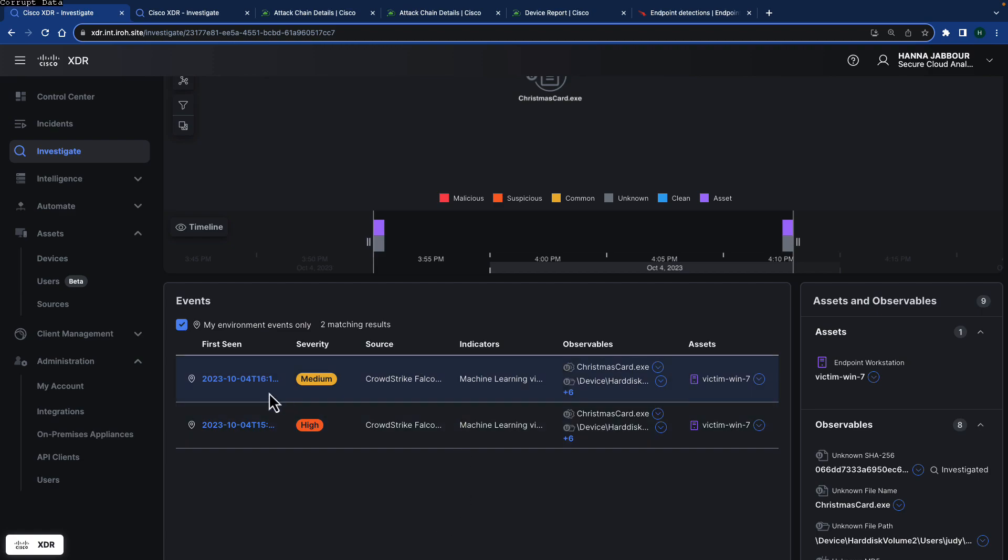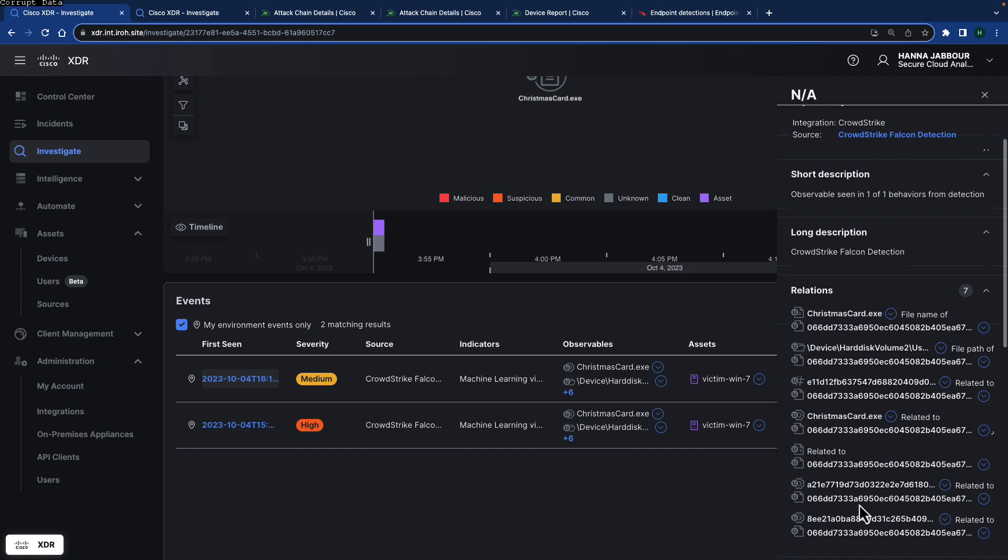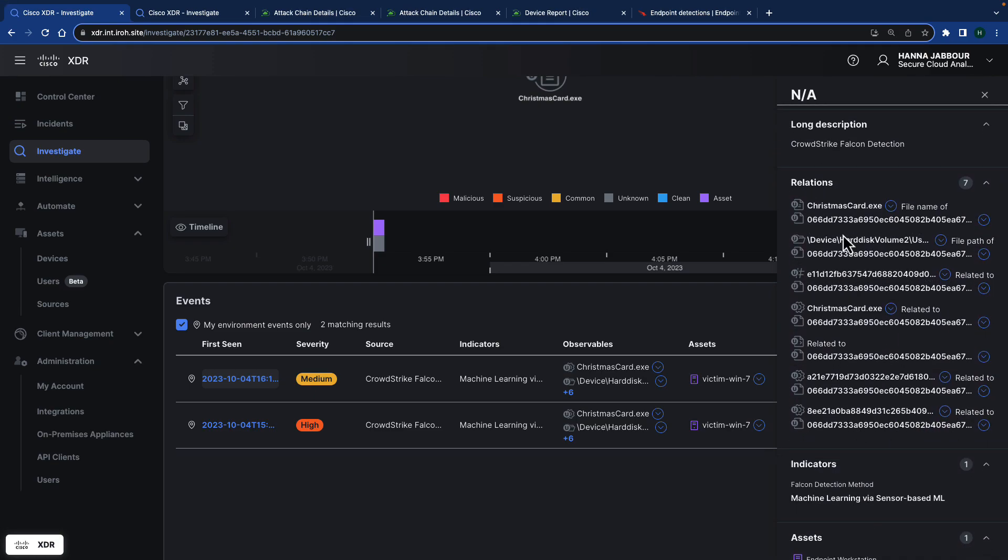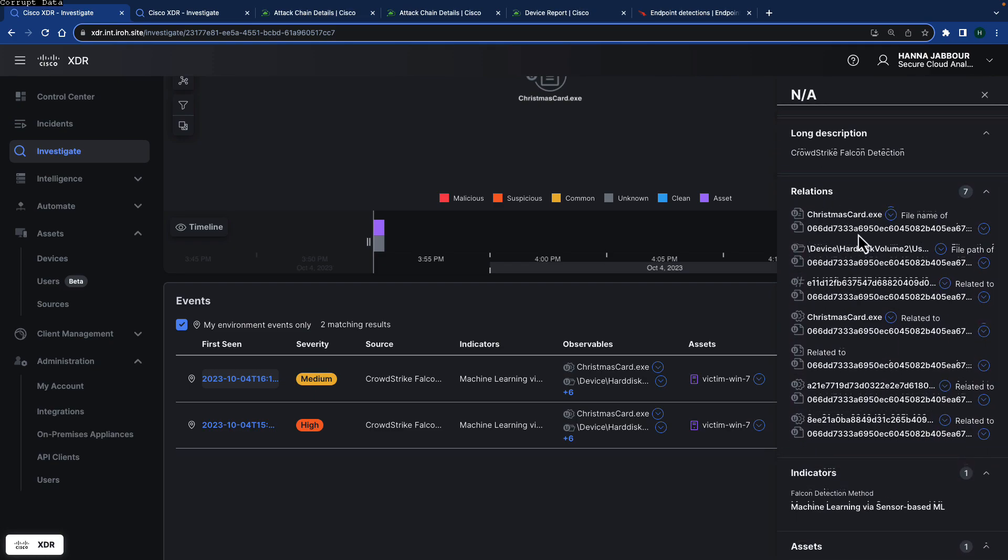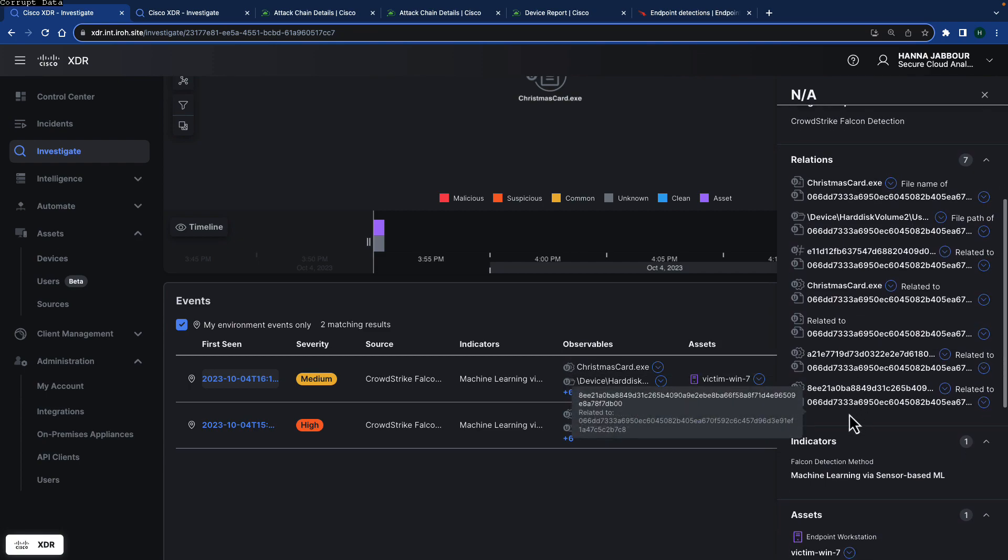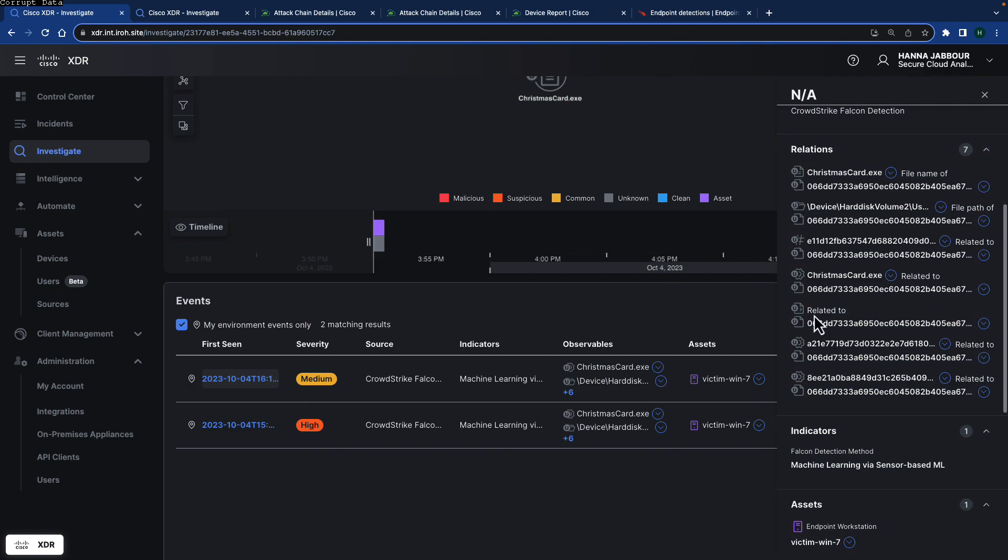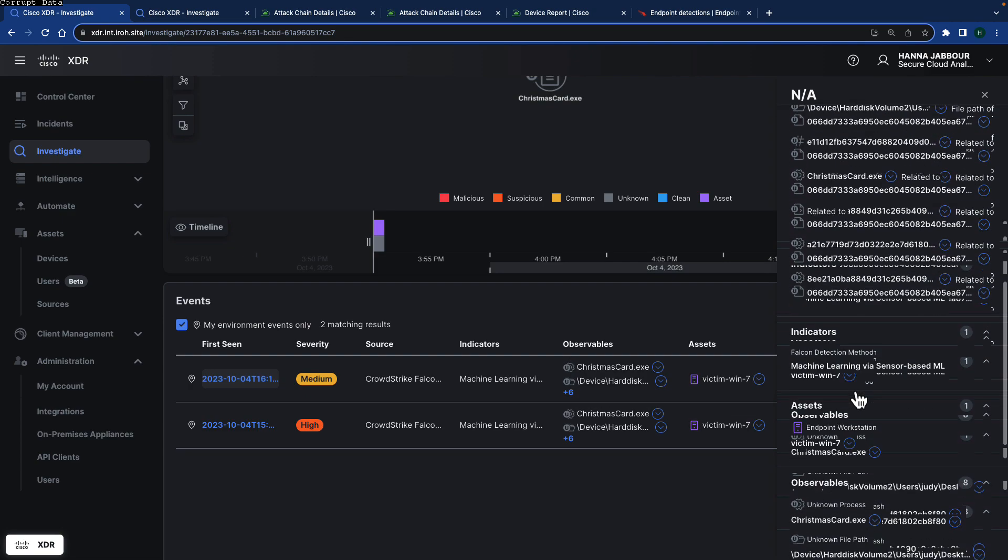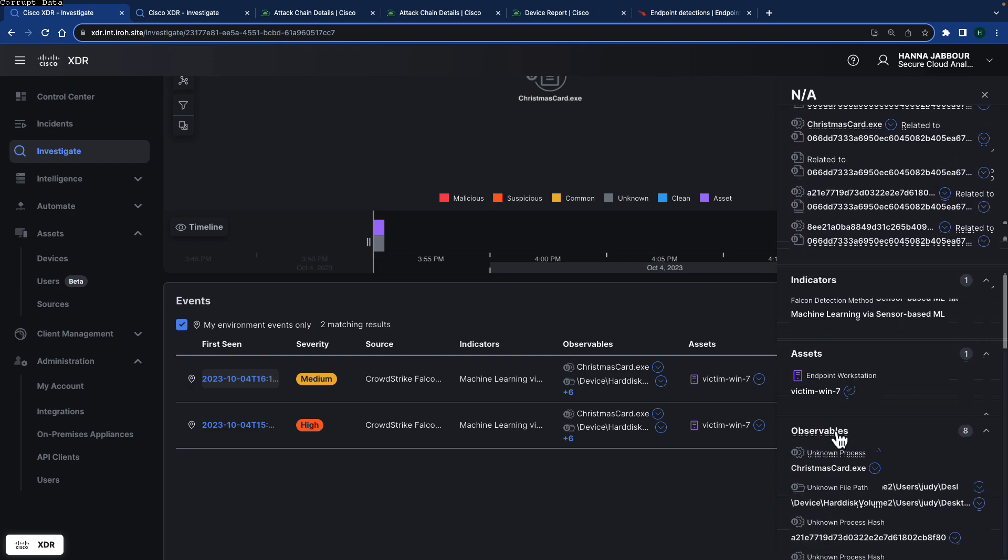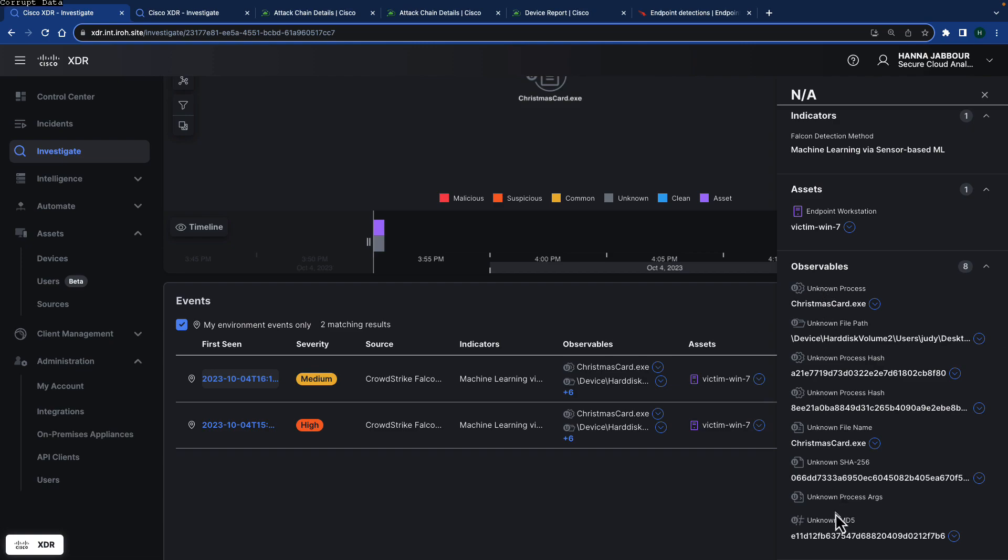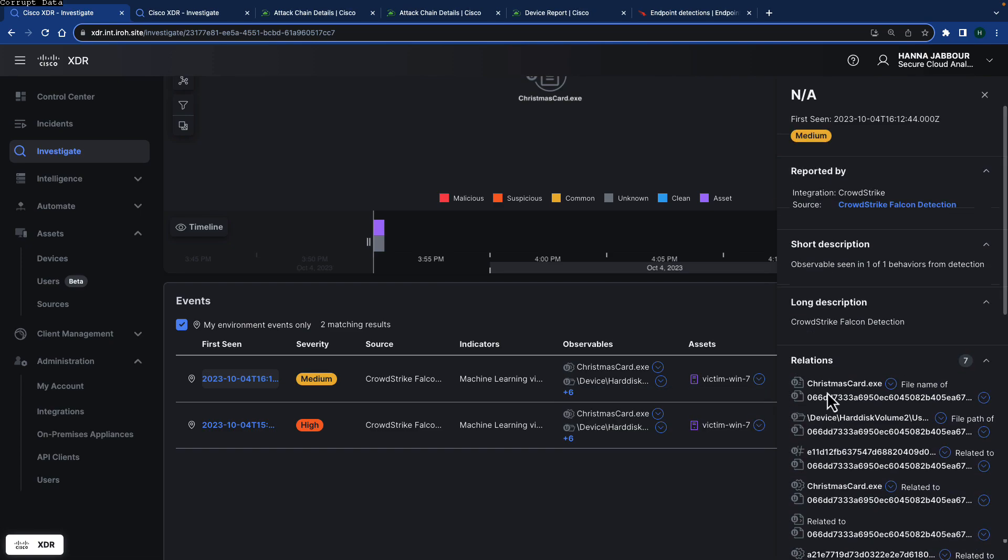So now CrowdStrike, also Falcon, contributes into investigation. That was before even the enhancements that we've got now, but just re-mentioning that this is also contributing into Cisco XDR. You can see also the relations between the different indicators or the different assets that are there or observables. You can see also all the observables that are related to this that we're seeing on the actual device and also you can see the process arguments that are actually available from CrowdStrike.